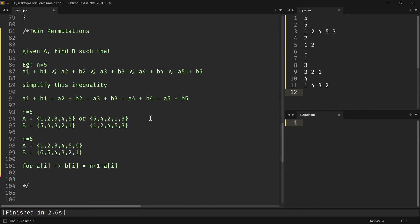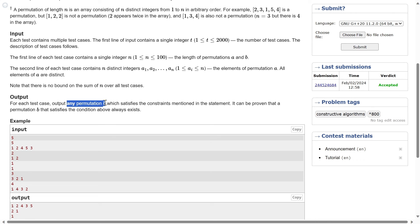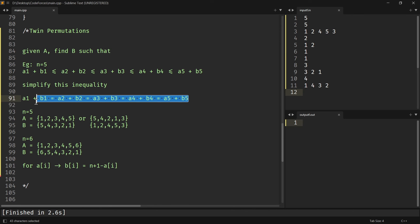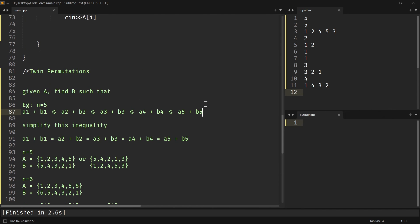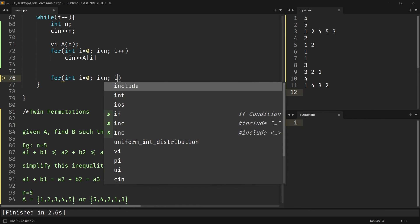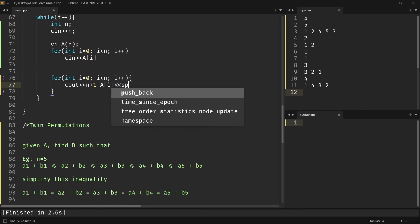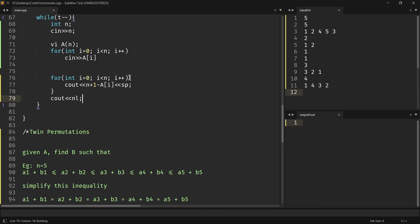Let's quickly code it up. The solution is simple: for every Ai, the corresponding Bi is N+1 minus Ai. The output just requires printing any permutation B. I'll go through all array elements and print N+1 minus A[i] with a space, then print a newline at the end. No need to populate a new array — just print directly.